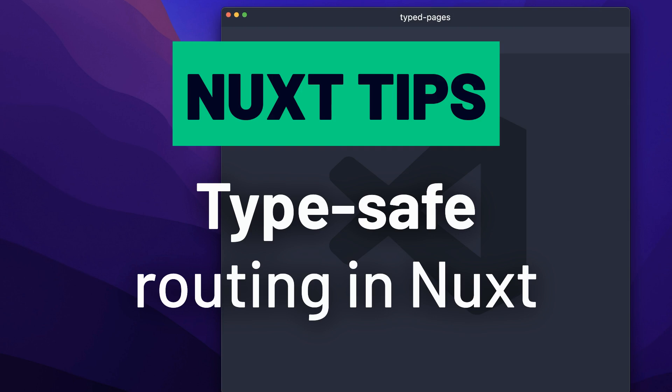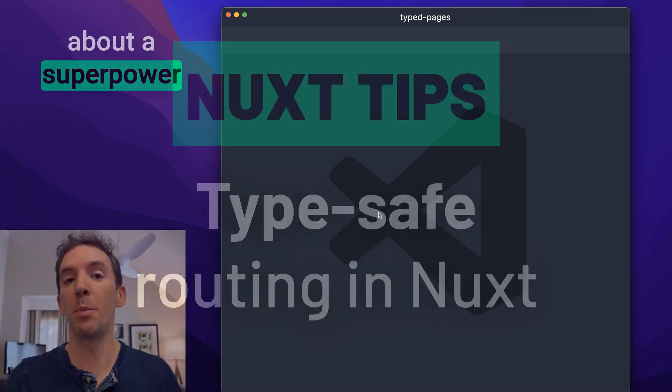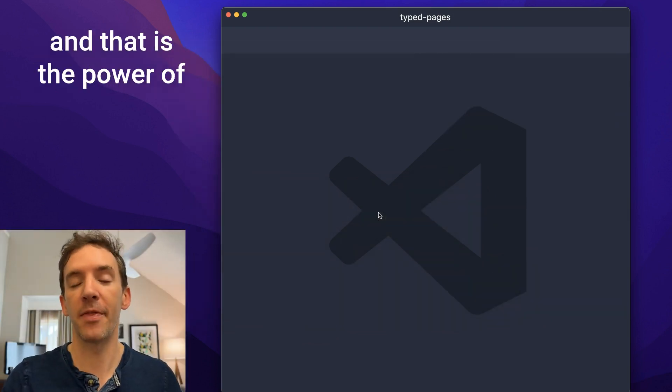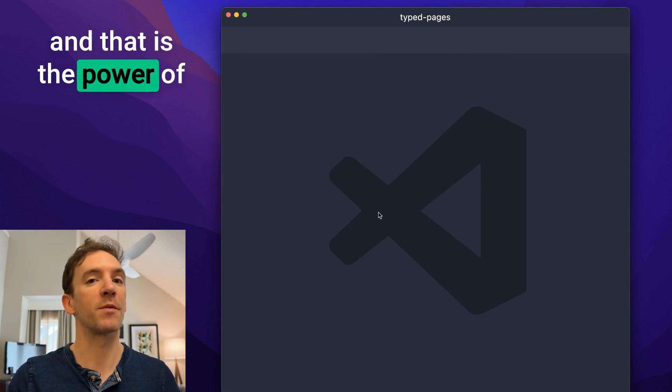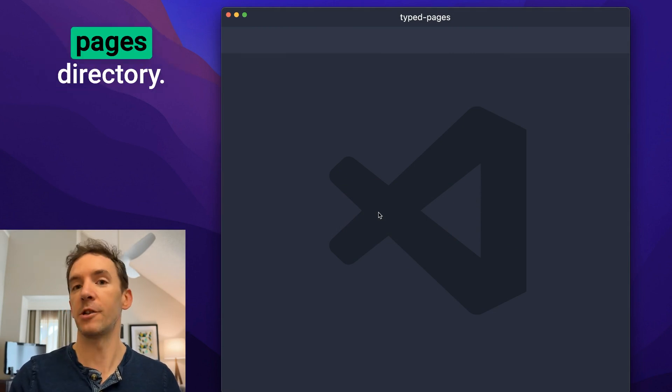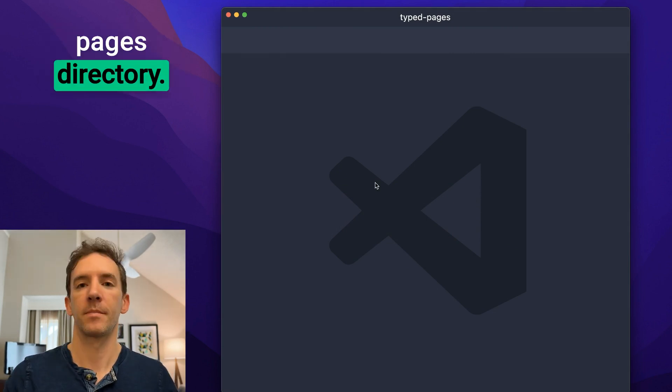Hello, today I want to talk about a superpower you can have in a Nuxt app, and that is the power of TypeScript and your Pages directory.